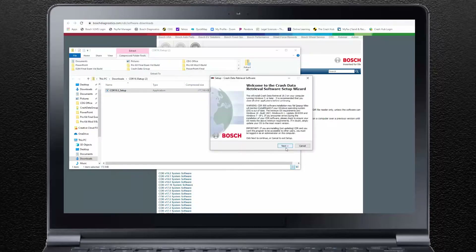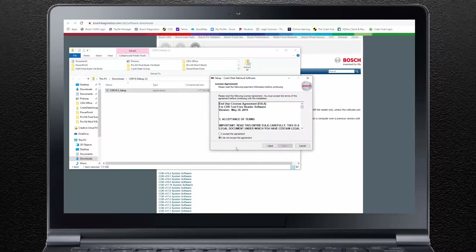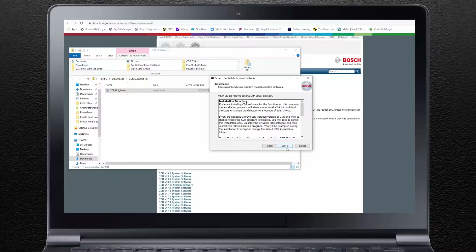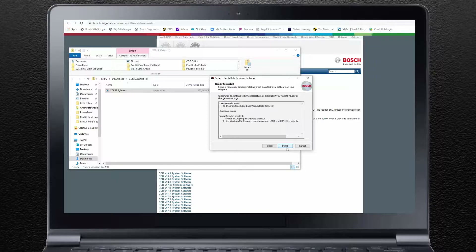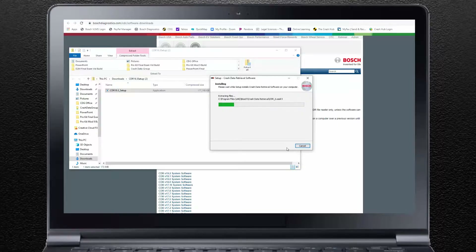Select Next to continue. You must accept the license agreement to proceed. Read the license agreement, click on I Agree, and then click Next. Continue to read the information provided and click Next. An additional tasks window will appear allowing you to customize CDR taskbar and shortcut functions. Select any features you wish and then select Next. The ready to install window will now appear indicating the program file location and selected options.